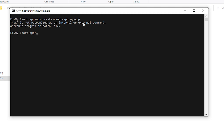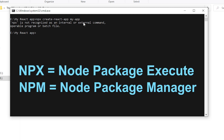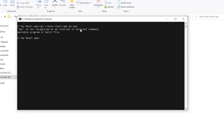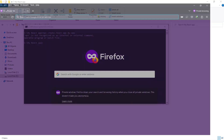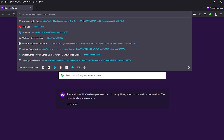This error occurs when you create a React app because React does not work independently on your system. You have to install Node.js. Why Node.js? Because npx is basically the Node Package Execute command.